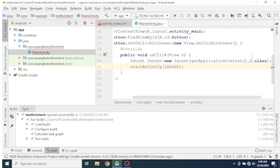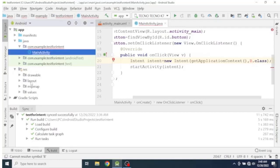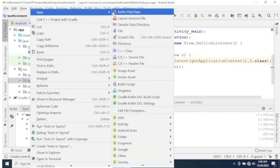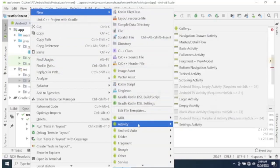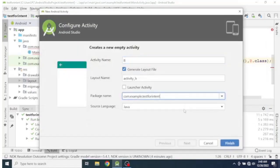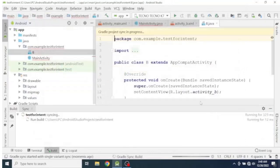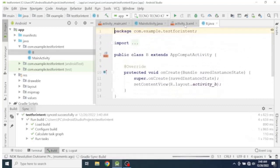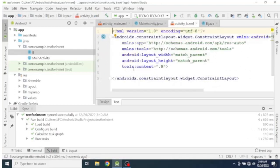There is an error because we haven't defined Activity B yet. So let's move to the resource folder, and in the layout folder let's create another activity — name it Activity B. This is the activity we are going to launch. Inside it, let's add a TextView.